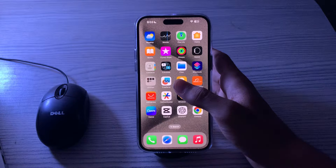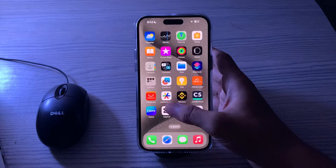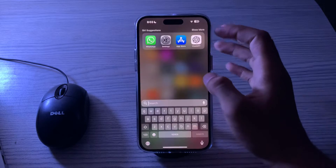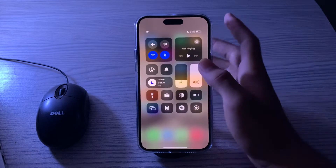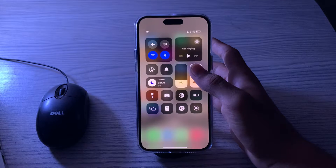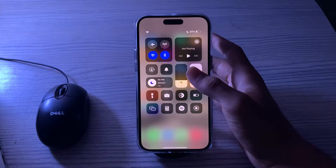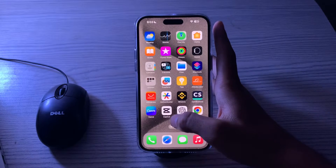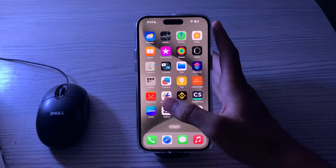First of all, you have to check your internet connection. Make sure you have a stable internet connection, whether it's through Wi-Fi or cellular data. Poor connectivity can lead to Gmail app issues.